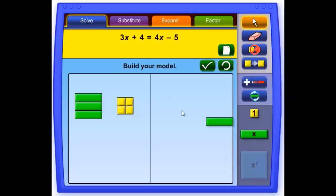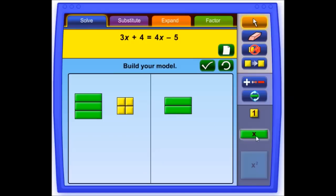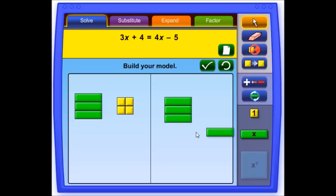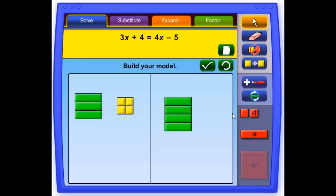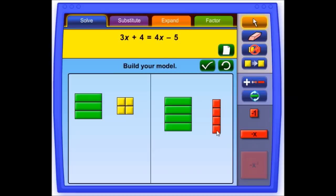On the right side we have 4x, so we need 4x tiles. And minus 5, so we need to flip it into negative and drag over 5 negative 1 tiles. Now we need to check the model, and that was correct.